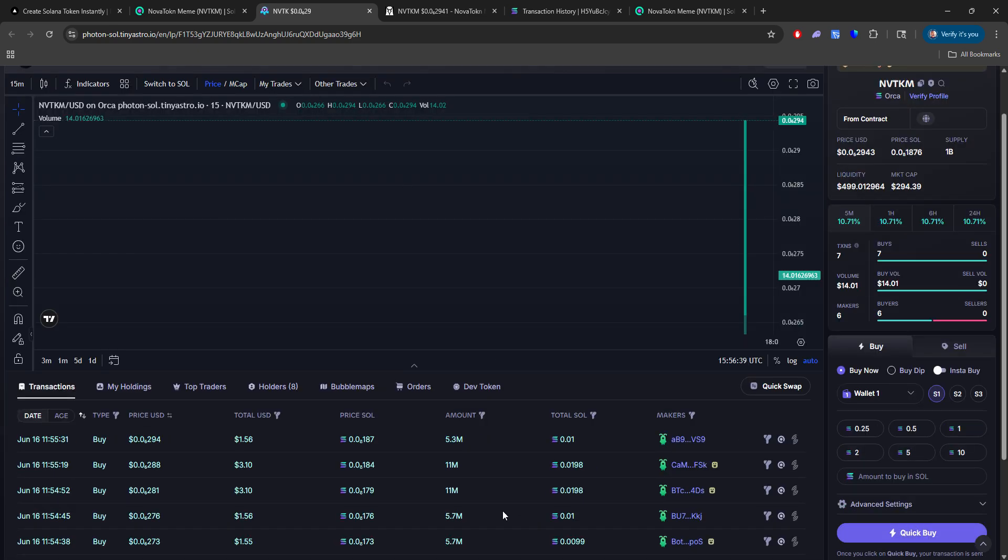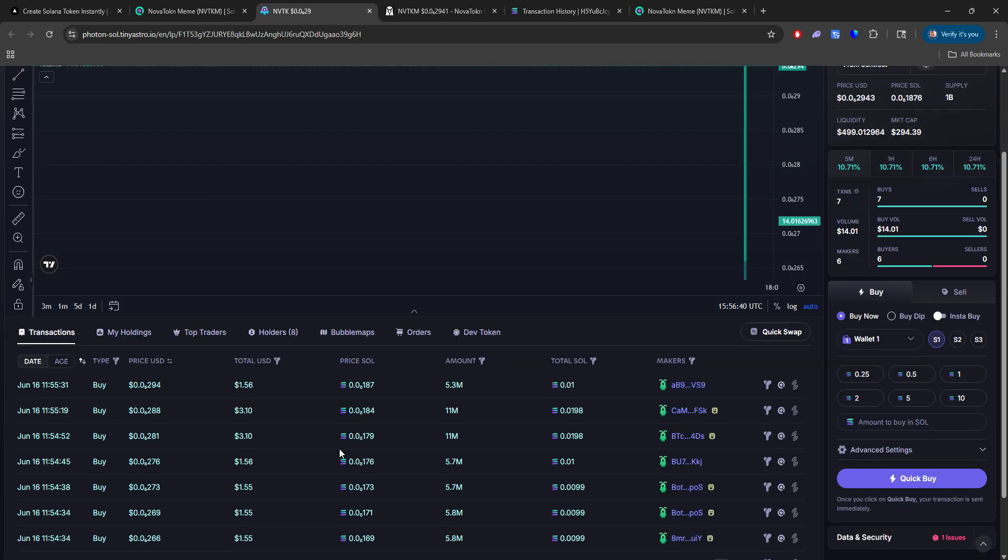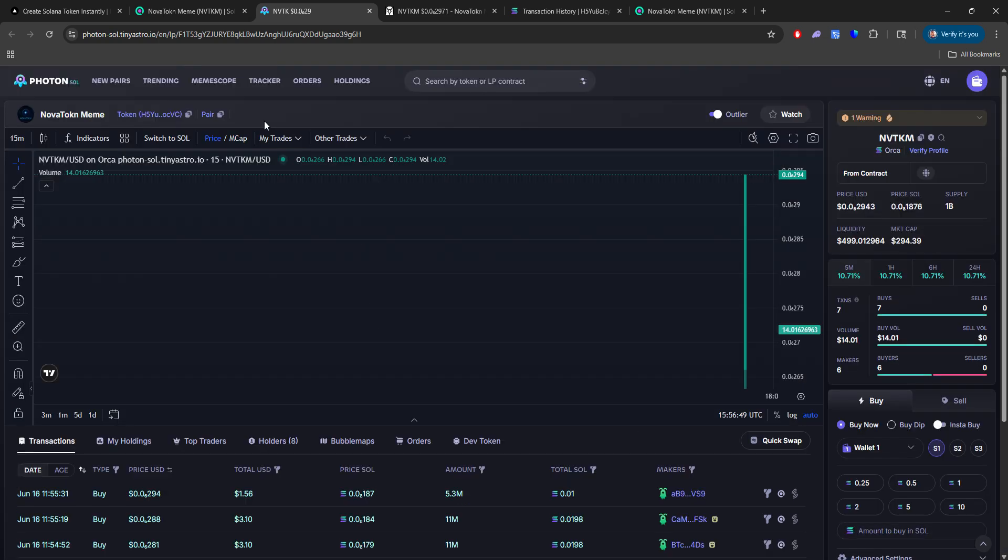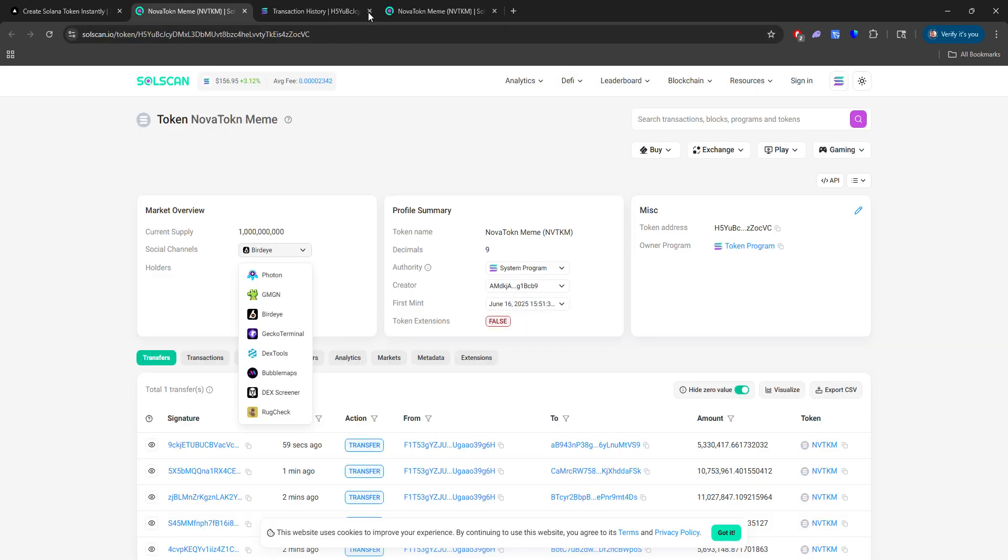I can then go to Photon just to show you as well that this is live. And here we go. So we have someone who just bought again, at $1.56. We have $3.10 for the amounts of the coin we have.